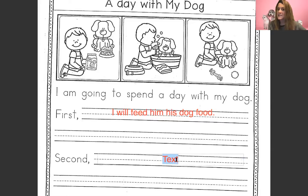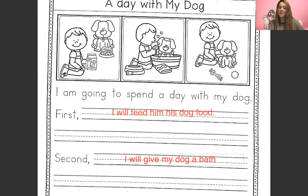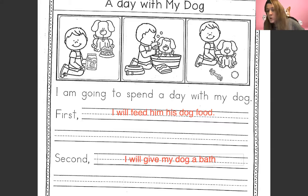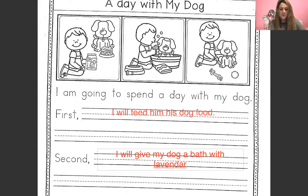Second, what are we going to do next? Look at this little boy — what's he doing? He's giving his dog a bath. How fun! I wonder what scent his soap is. When I give my dog a bath, I use a lavender dog soap and he smells so good afterwards. I absolutely love it. So second, we're going to say: I will give my dog a bath. We could make it even longer — we could say with lavender dog soap, or oatmeal dog soap, or orange dog soap, or whatever you want. I will give my dog a bath with lavender dog soap.